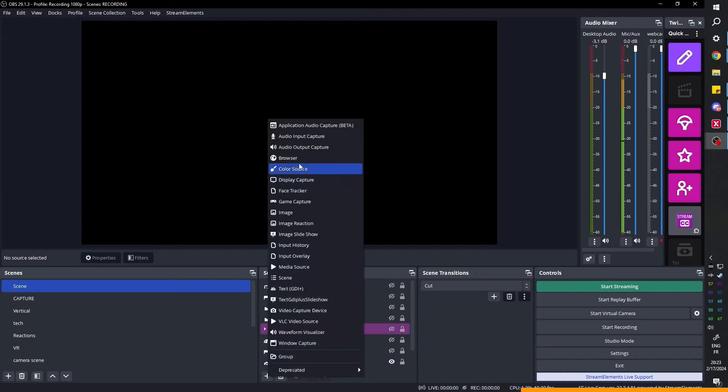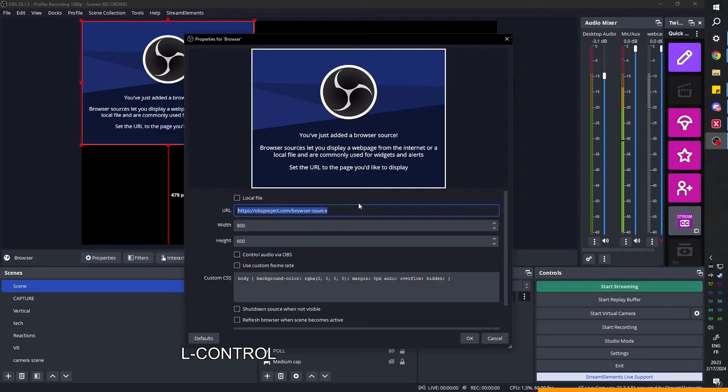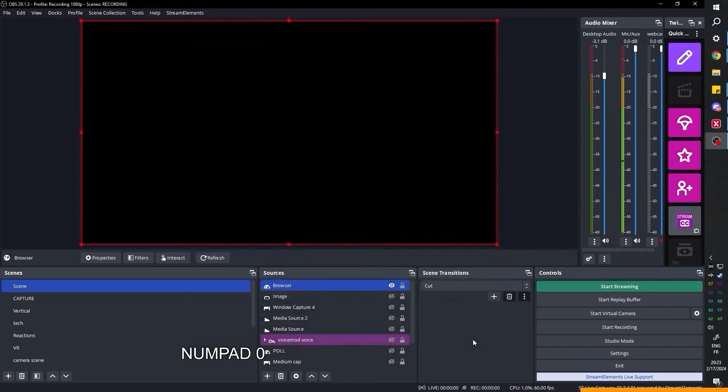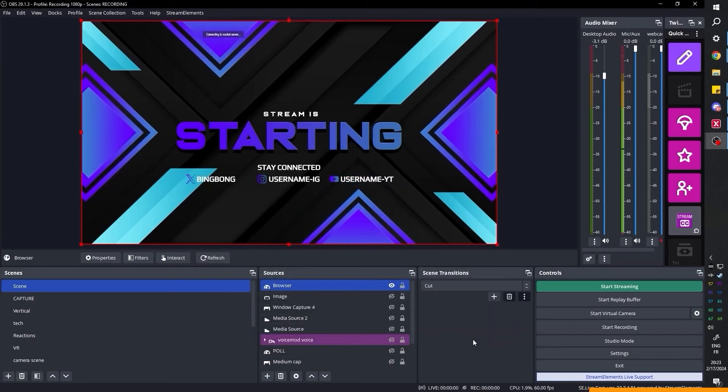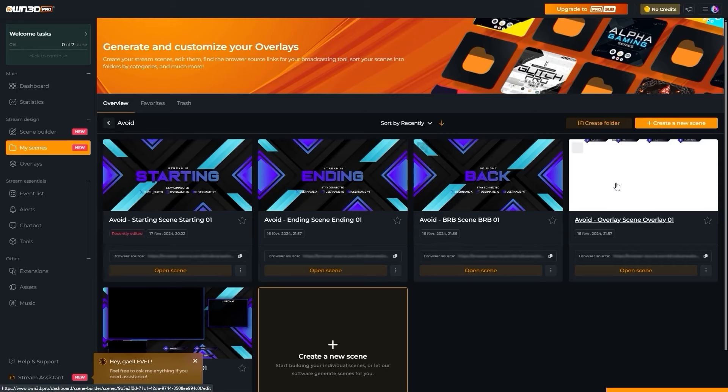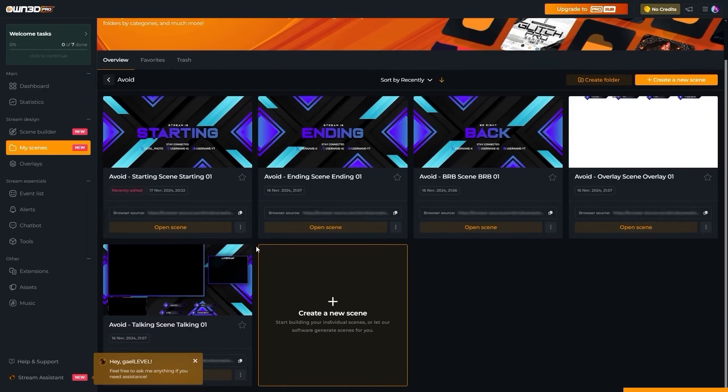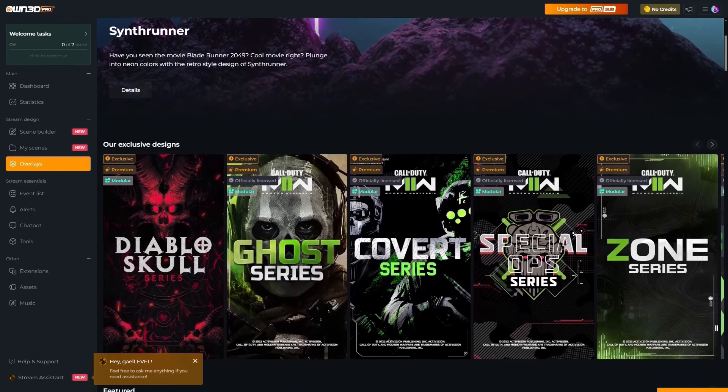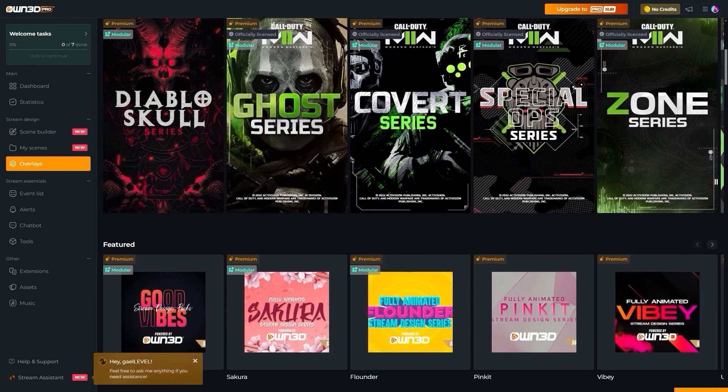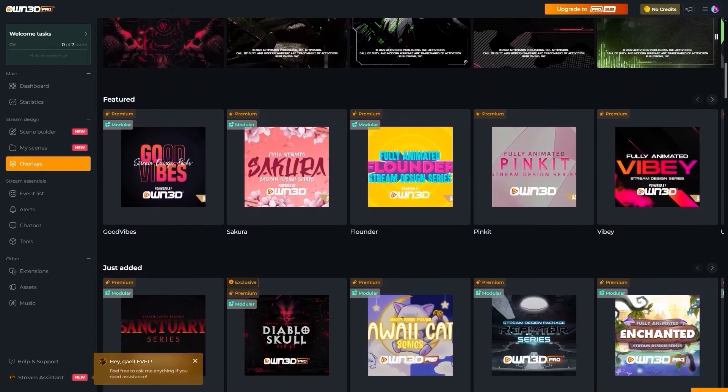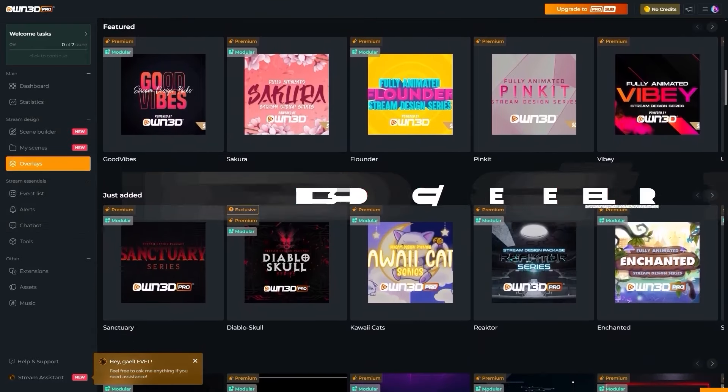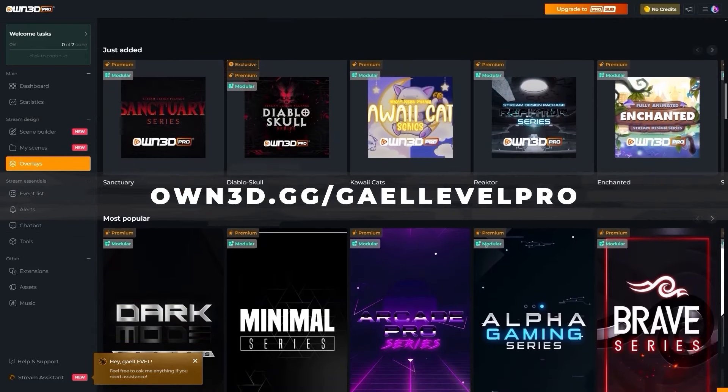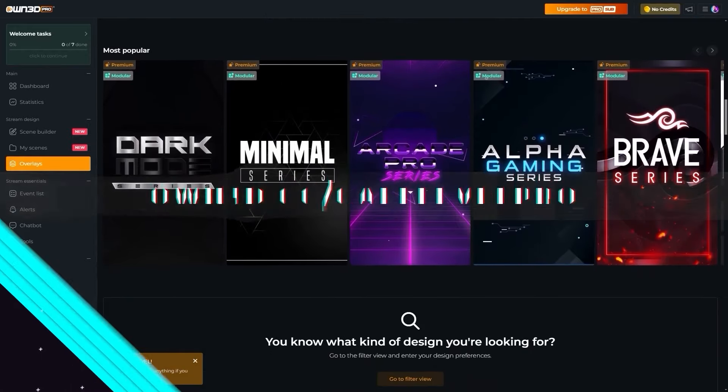Now click save and copy the overlay URL in your broadcasting software. You want to add a browser source, paste the link that you just copied and adjust the size. We know it's 1920 by 1080 and click OK. Congrats. It was that easy to create your starting soon screen. Do the same with the rest of the scenes and your complete setup can be done in 10 minutes max. Own Pro offers a gazillion more options, but I'll let you check it out by going to own.gg slash get level pro. That is OWN3D.gg slash get level pro.